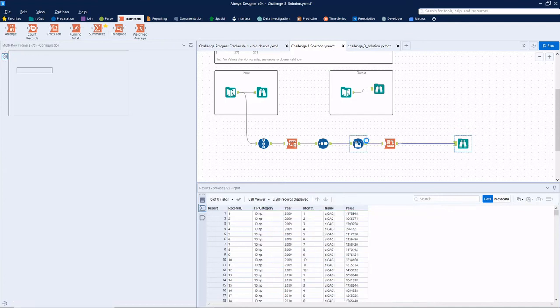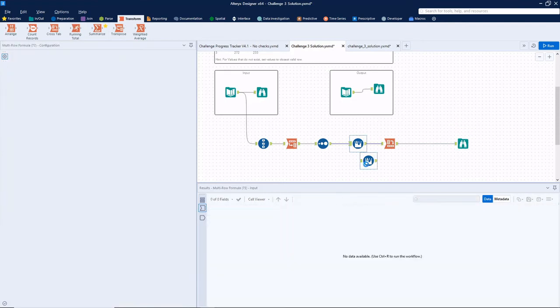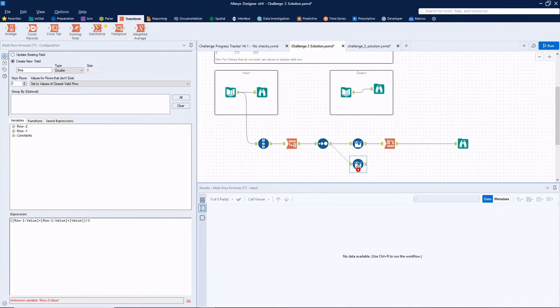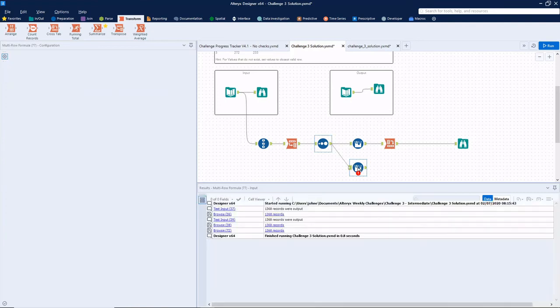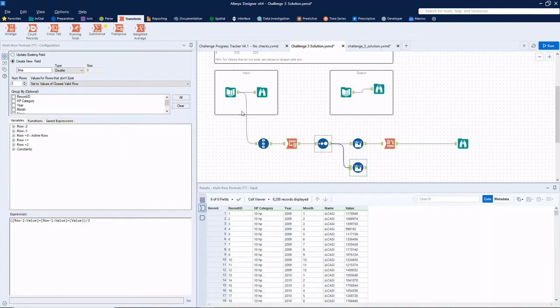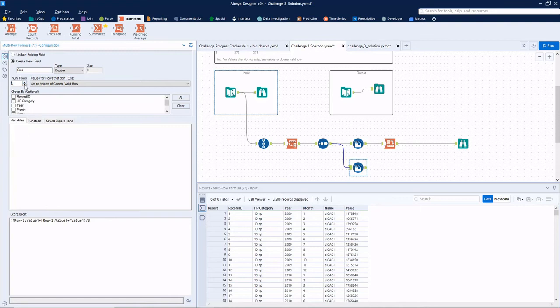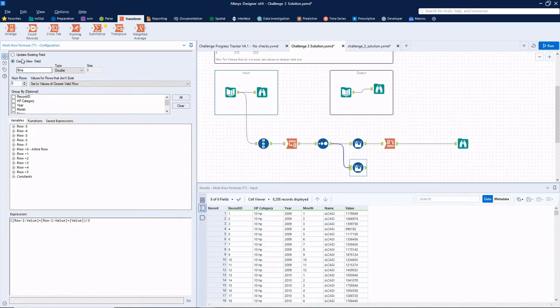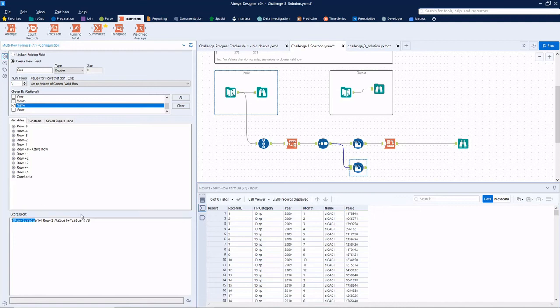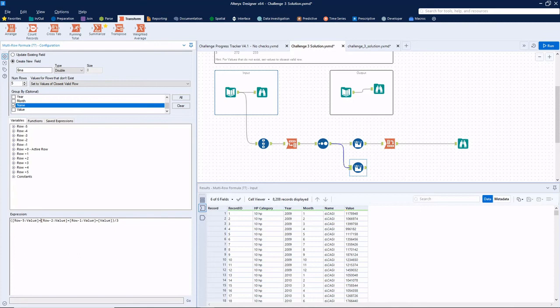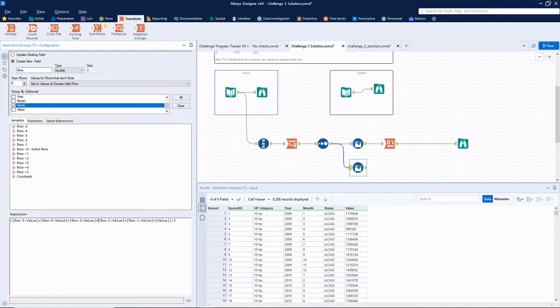Okay, so now let's do the same thing for the six month average. So just copy and paste that multi row formula, we'll call this six MA, bump this up to five rows. It actually doesn't matter if you go higher, just as long as you get as far up as you need it to be. Group by name again. And now we're simply going to add on row minus five, row minus four, then row minus three. Of course, we're not dividing by three now, but we're dividing by six.